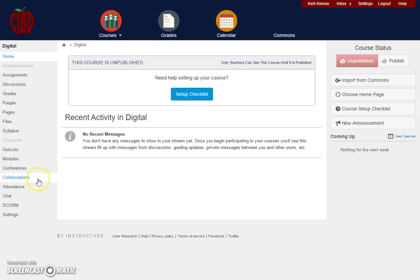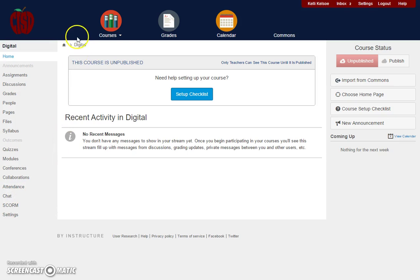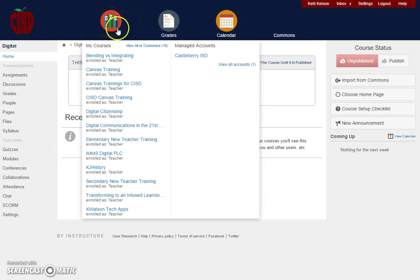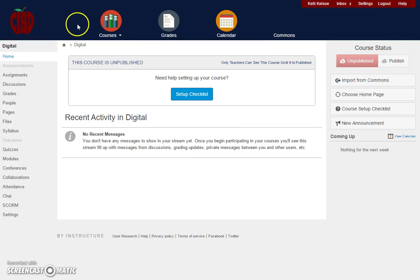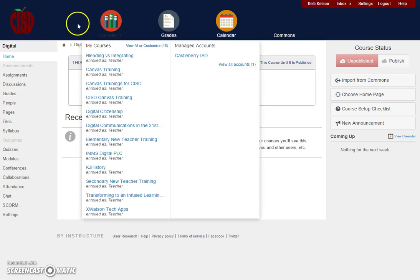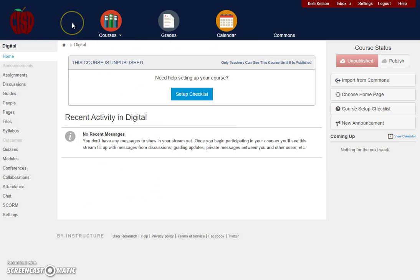To navigate through Canvas, use the left-hand side menu to stay within a course. Everything across the top is the global navigation for moving between courses. Thank you!